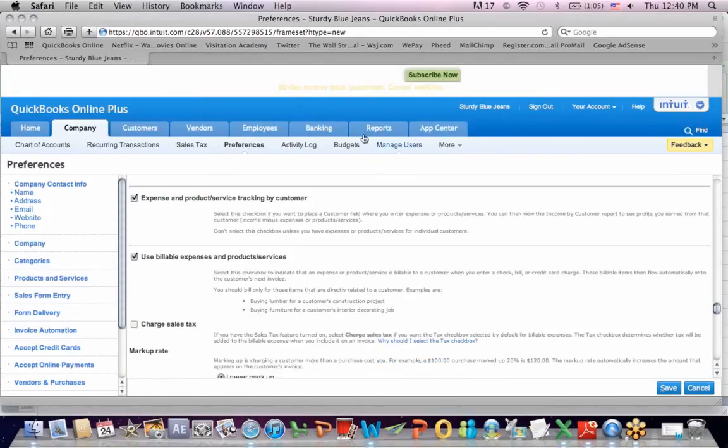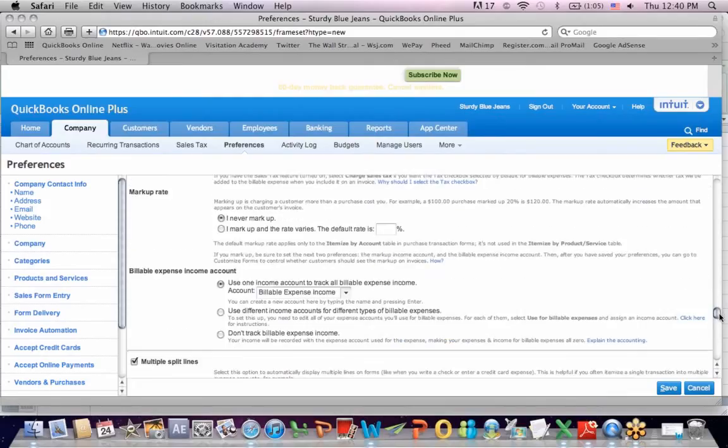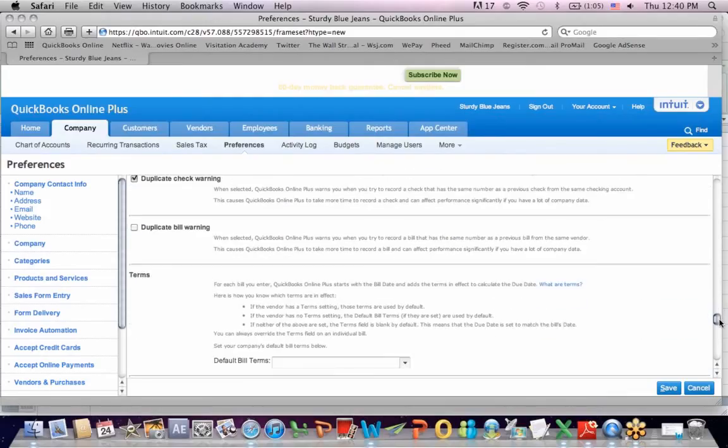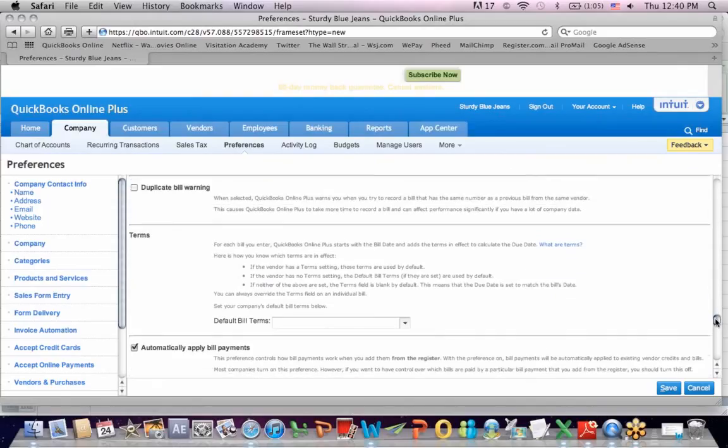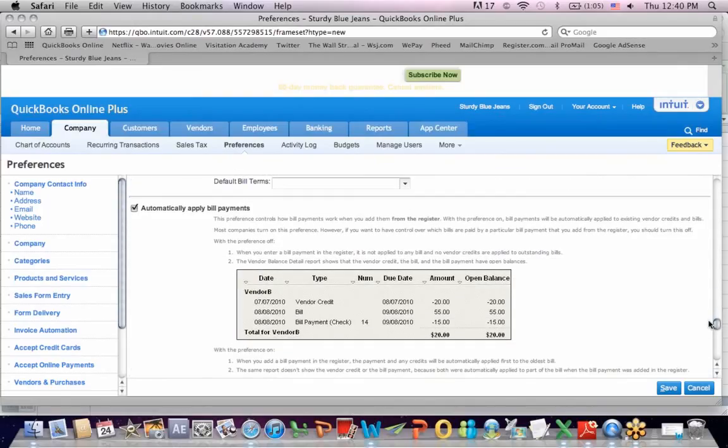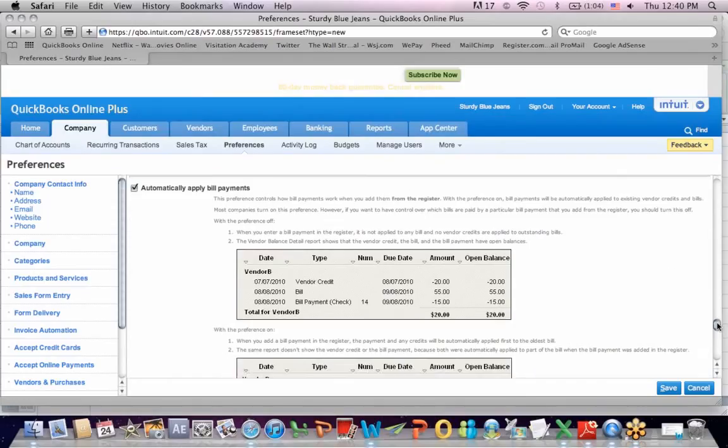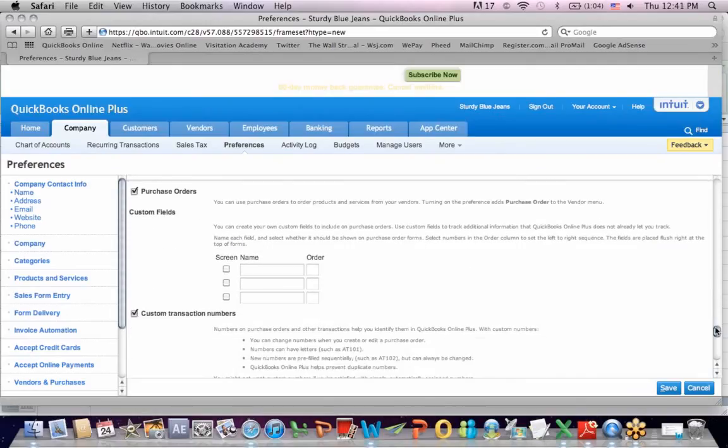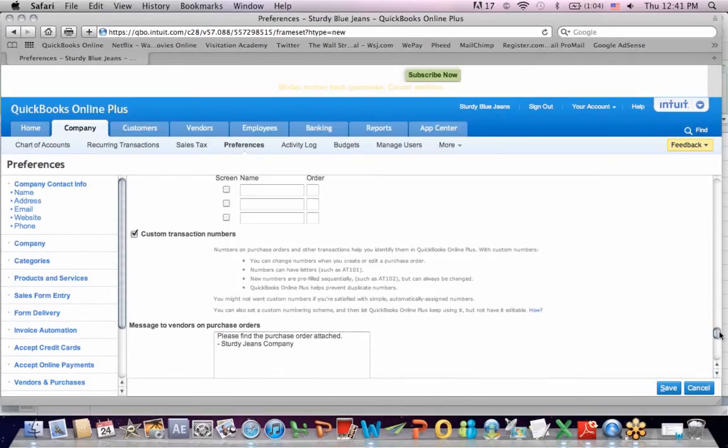We're going to be able to track expenses by customer. If we write a duplicate check, we're going to get a warning, which will be helpful to keep us from writing a duplicate check and creating a bank reconciliation problem. We're going to apply payments to bills automatically. It saves us a step. We're going to have purchase orders that we create when we go out to buy things. And we're going to have more transaction numbers, as we mentioned before.